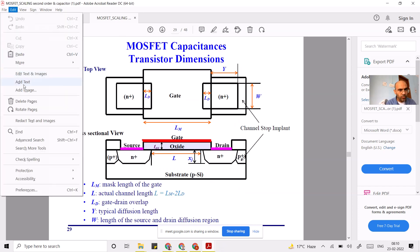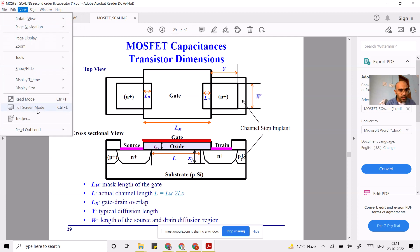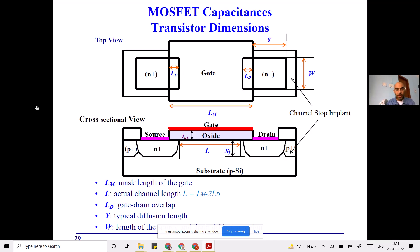Today we will talk about MOSFET capacitors — how they are formed, how to get their values, and what types of capacitors exist. Up until now, we have seen the drain current equation for the MOSFET, which covers DC analysis. But if you want to do transient analysis or AC analysis, we also require the capacitance, because capacitance plays its role in AC circuits.